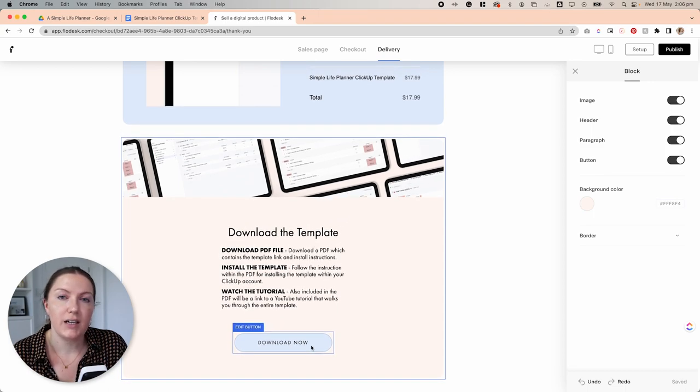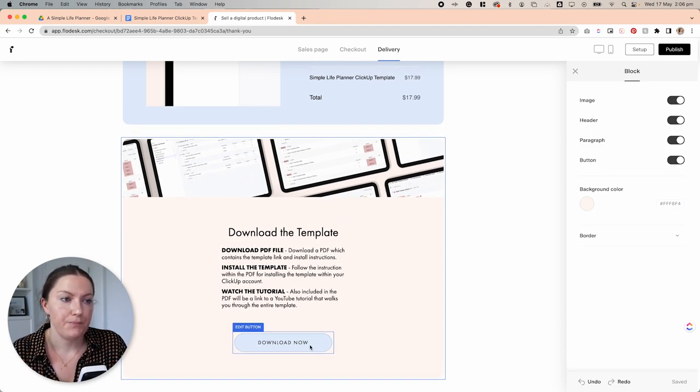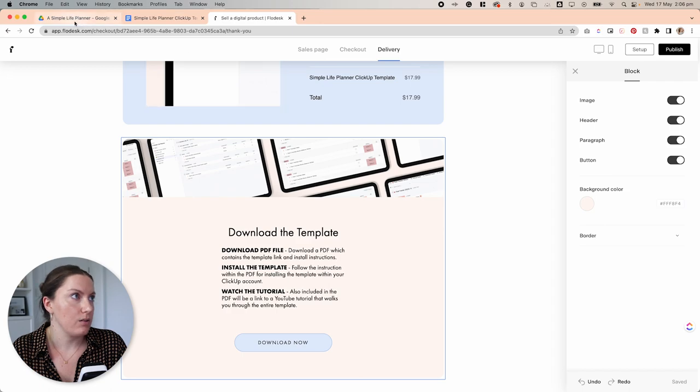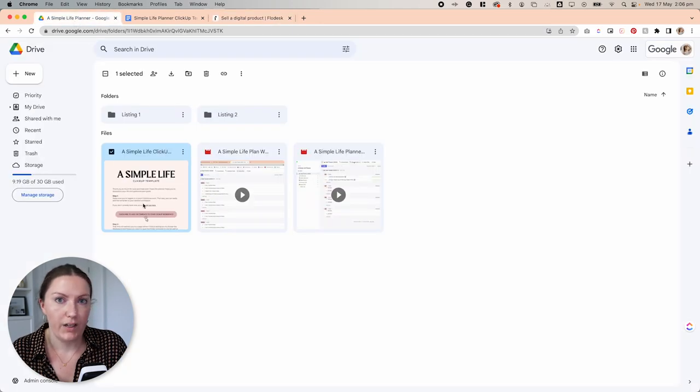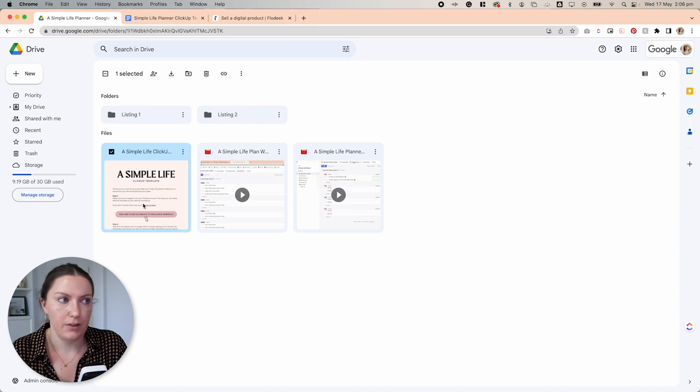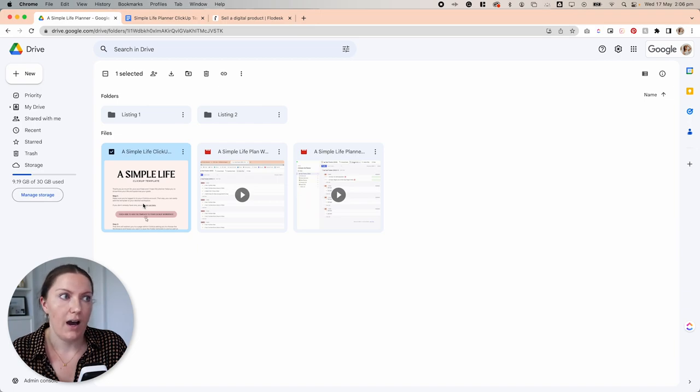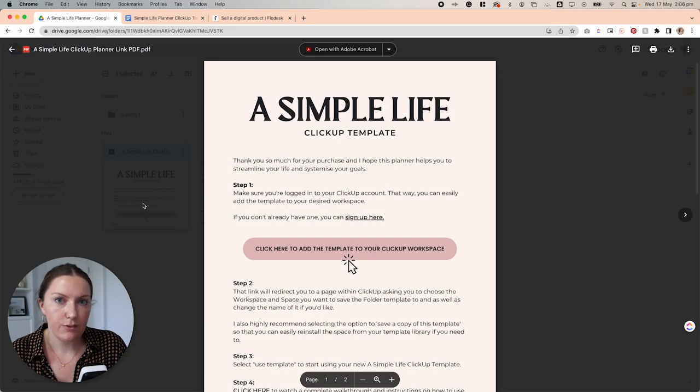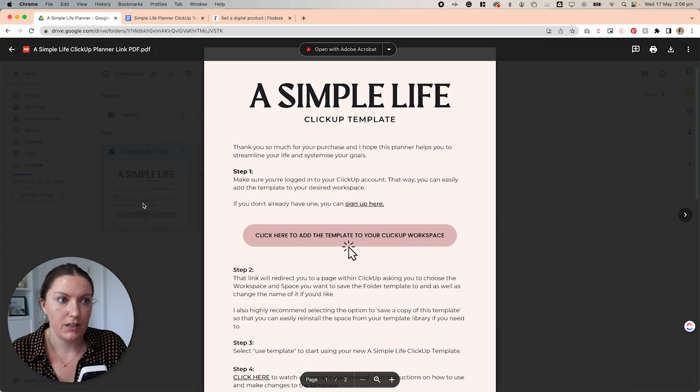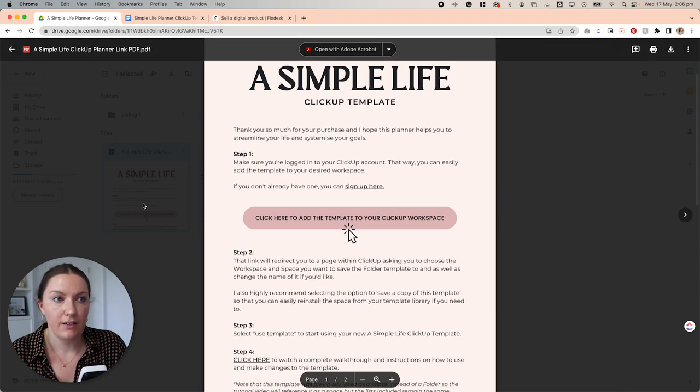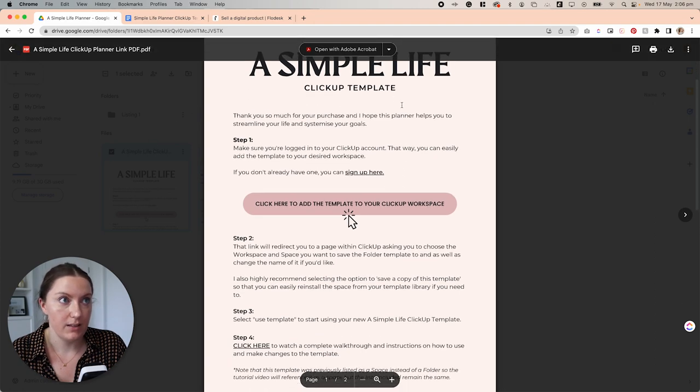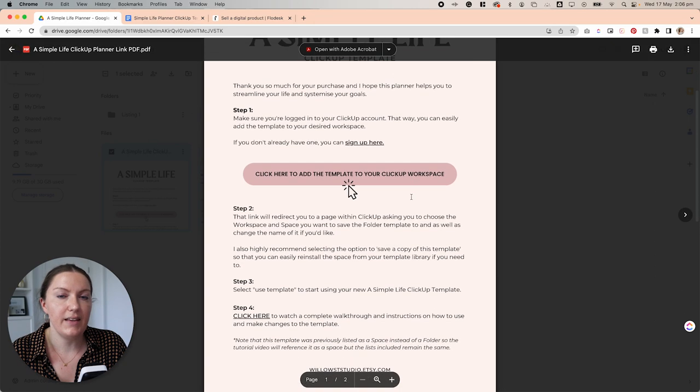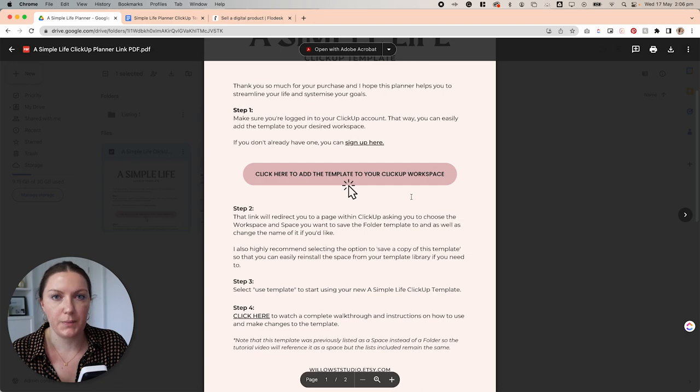What I'm really just going to do here is I'm going to reiterate this section here because it's the same information that we need. So we have our little instructions here and then we have the download now button. So to actually attach the PDF file, which I'll explain here. So when I am selling a template, whether it's a ClickUp template or a Canva template, I add the link for the actual template into a PDF document like this one here.